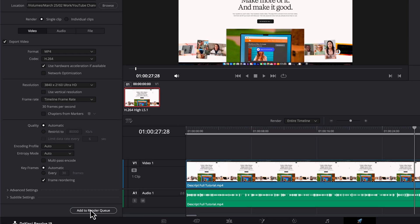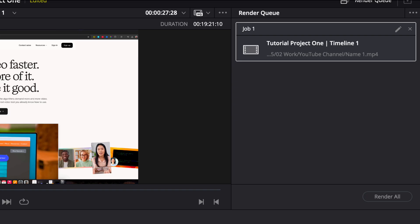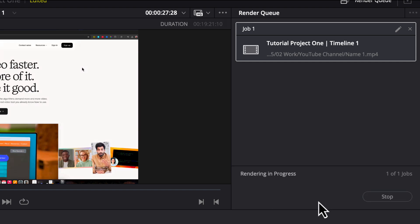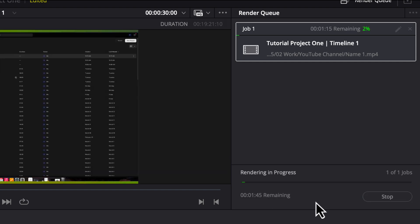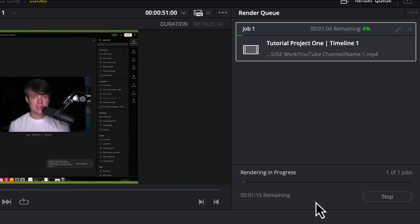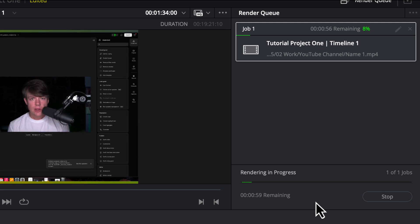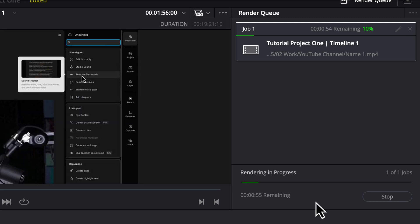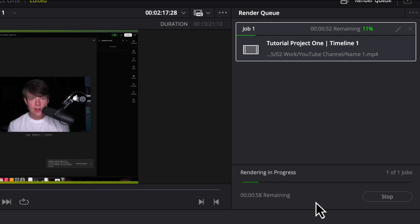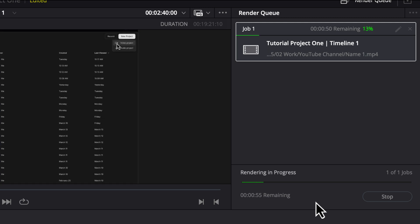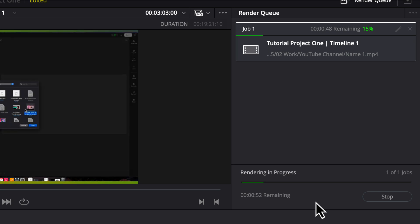All we want to do now is go to add to render queue. Once you've added it to the render queue, it'll show up here under the render queue on the right-hand side of your screen, go to render all. Once you do that, it will begin rendering the video and depending on the power of your PC or Mac, it may take a few seconds up to maybe 10 to 15 minutes.